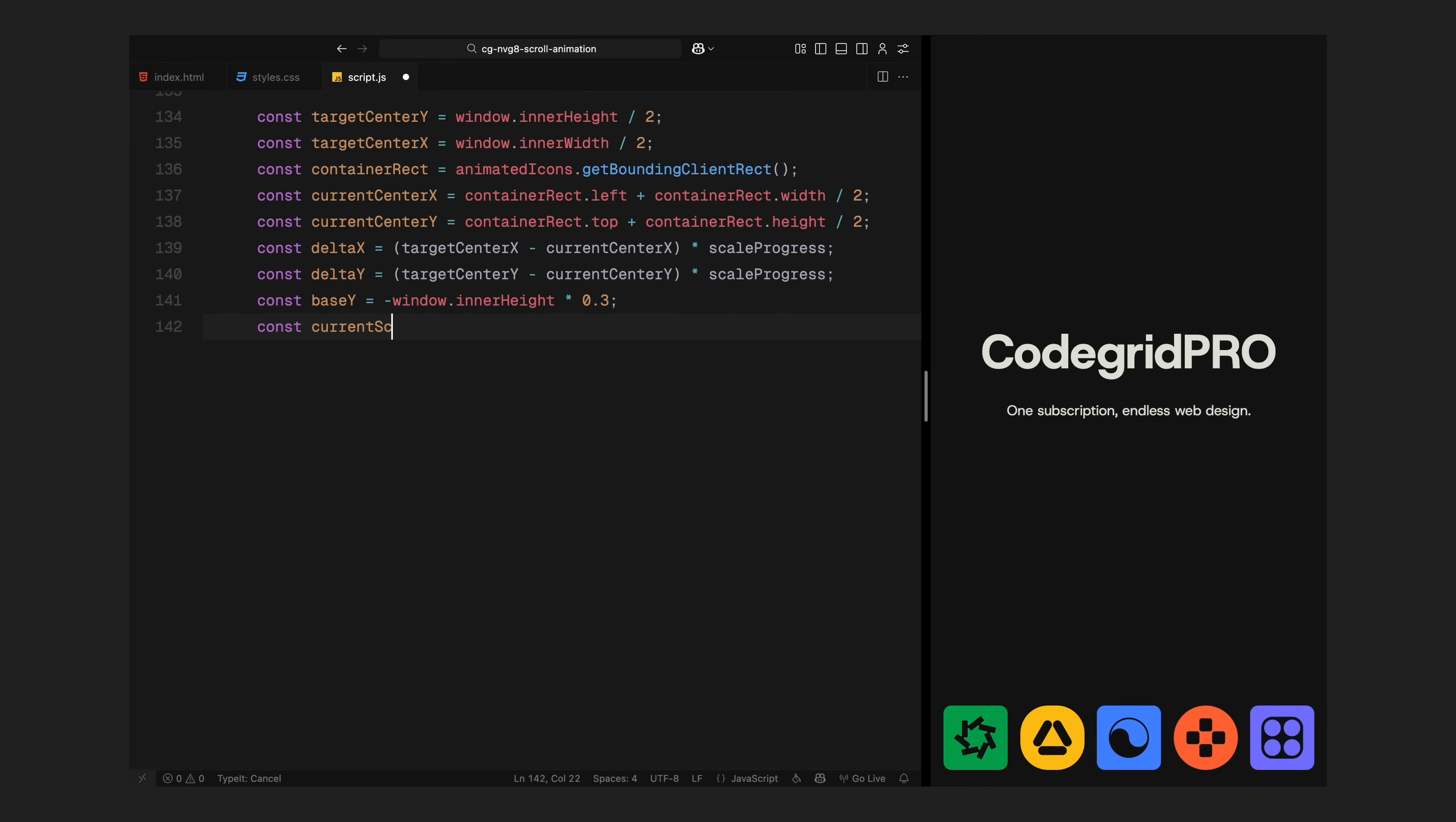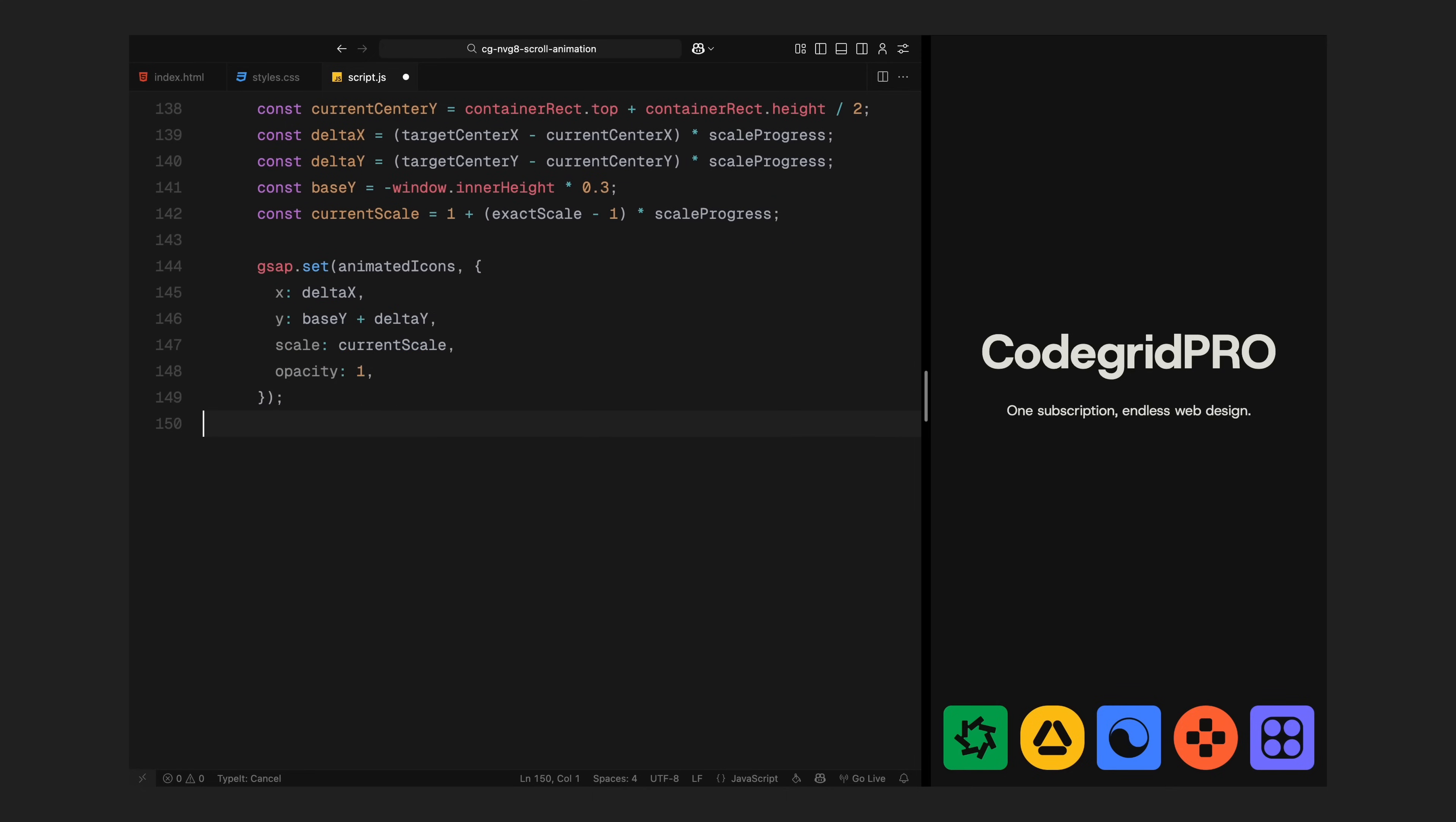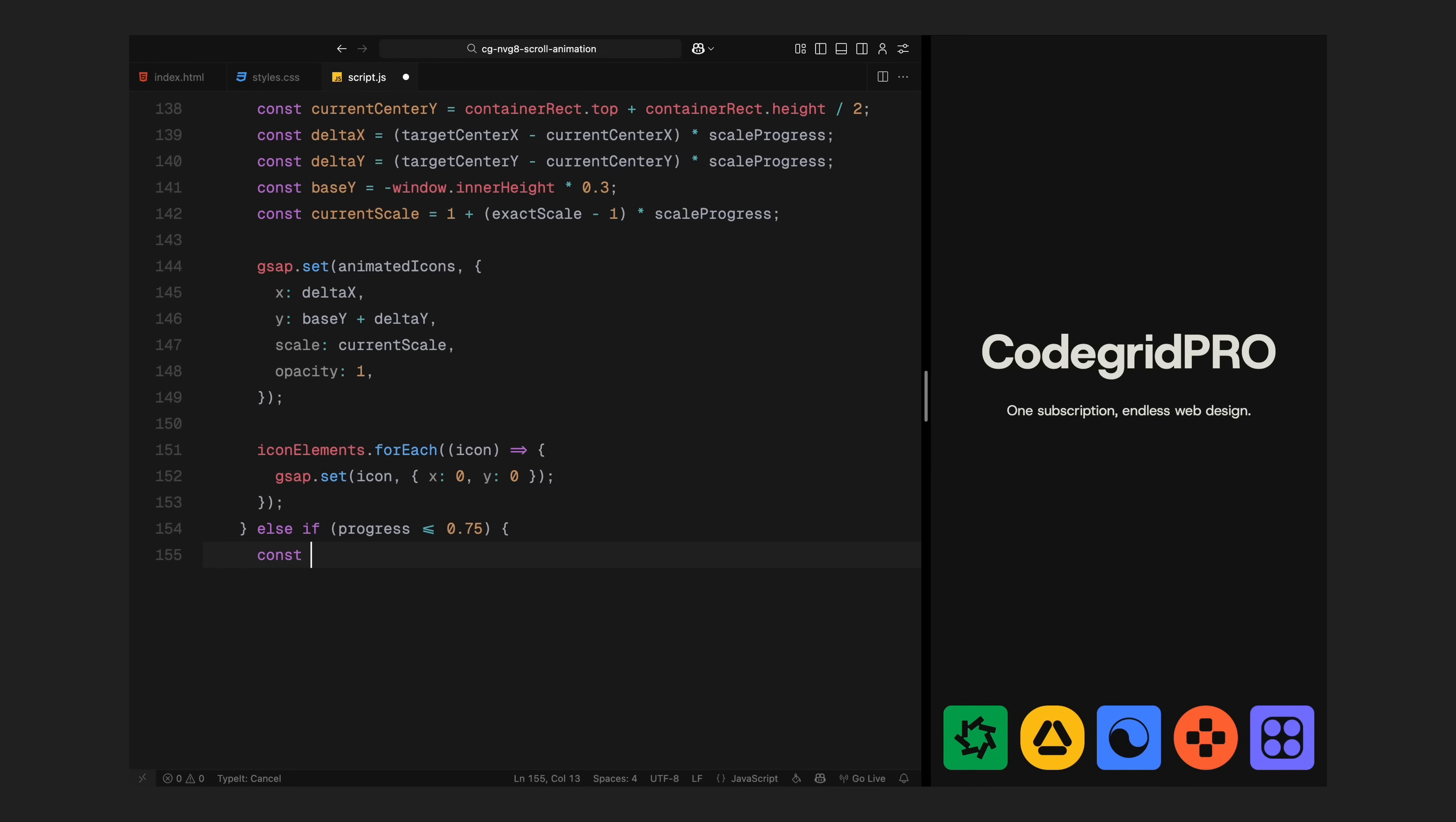I also apply a scale transformation. The icons start at their original size. And by the time we hit 60% scroll, they have been scaled down to match the size of the placeholders inside the headline. I am using a variable called exactScale that we calculated earlier. It's based on the final icon size divided by the current size. So now, I am scaling the icon container from full size down to that exact target size using this scale progress value. And I apply both position and scale updates on every frame using GSAP. I also make sure the container's opacity stays at full. We want it to remain visible during this entire transition. Then I reset the transform on each individual icon inside the container. I am setting both X and Y to 0 to make sure they stay in position relative to the container as it moves and scales. At this point, the container has moved to the center and it has been scaled perfectly and it's ready to disappear in the next phase.